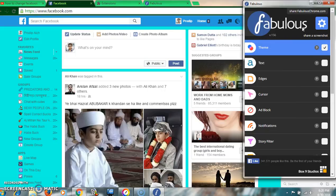Hopefully you will like this extension and use it to customize your Facebook theme. Thank you for watching my tutorial with patience. Hopefully this tutorial will help you. Thank you.